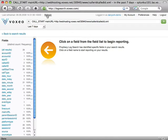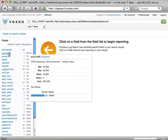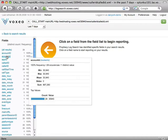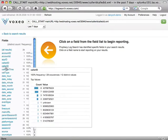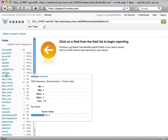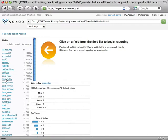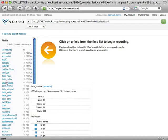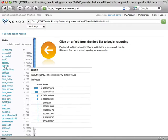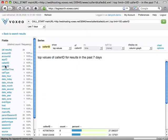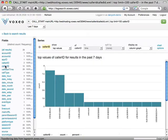As I move my mouse down over the various different fields, you'll see a pop-up window that displays information about the various different fields that are here, so you get some sense of what the type of information is. In this case, I'm going to click on Caller ID, and this will now display for me a graph of the top values of the caller ID for the results in the past seven days.